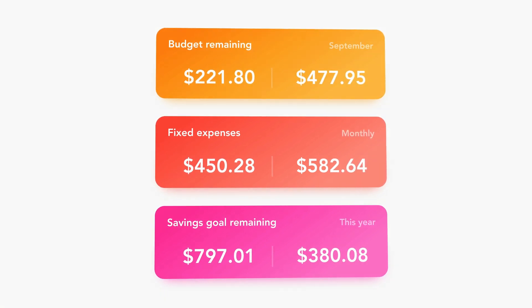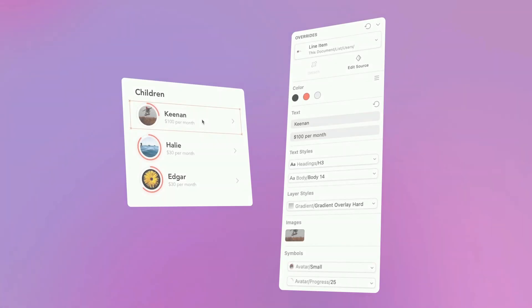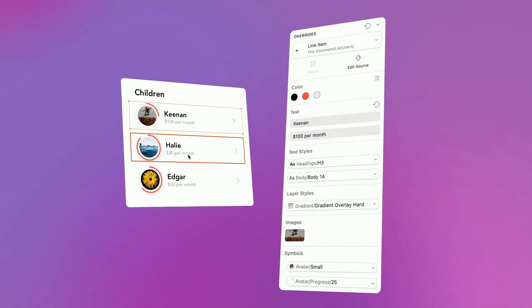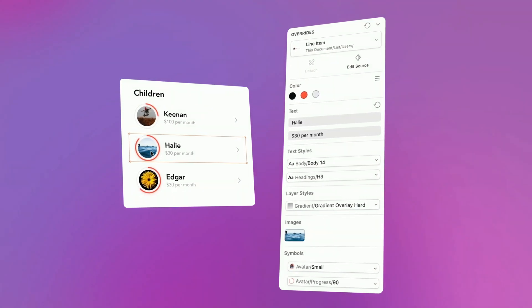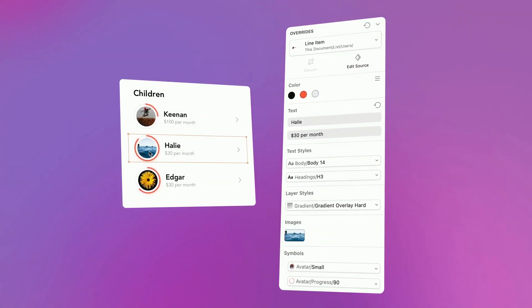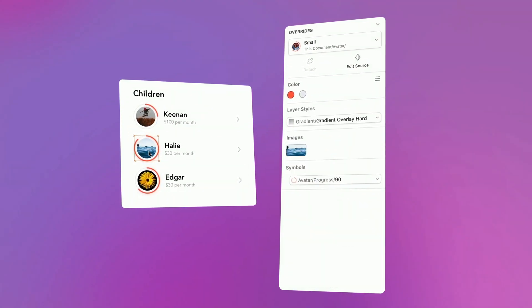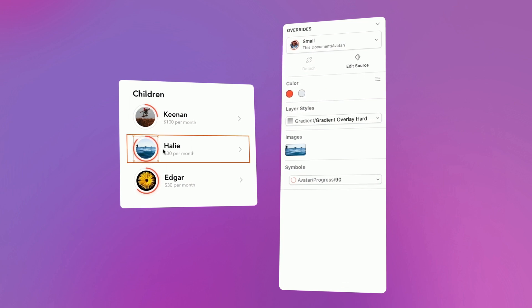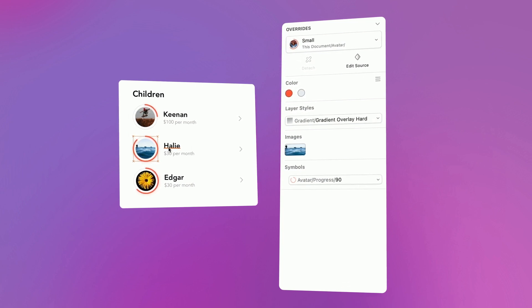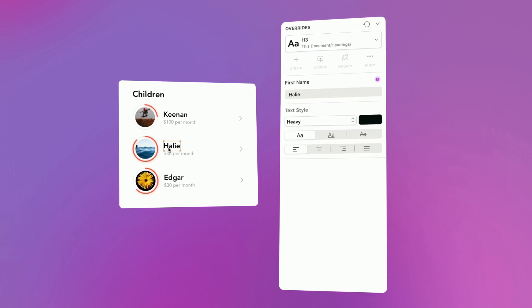Now, we've given Symbol overrides a major revamp, from making them much quicker and easier to apply to the right layers, to adding completely new overrides like color and individual text properties.